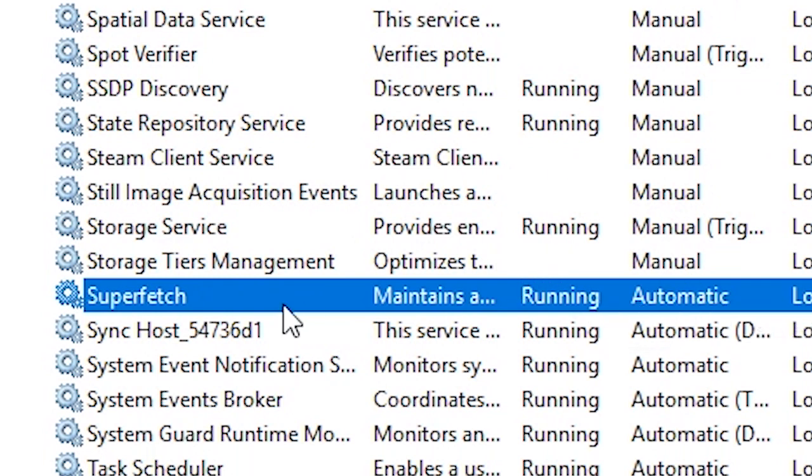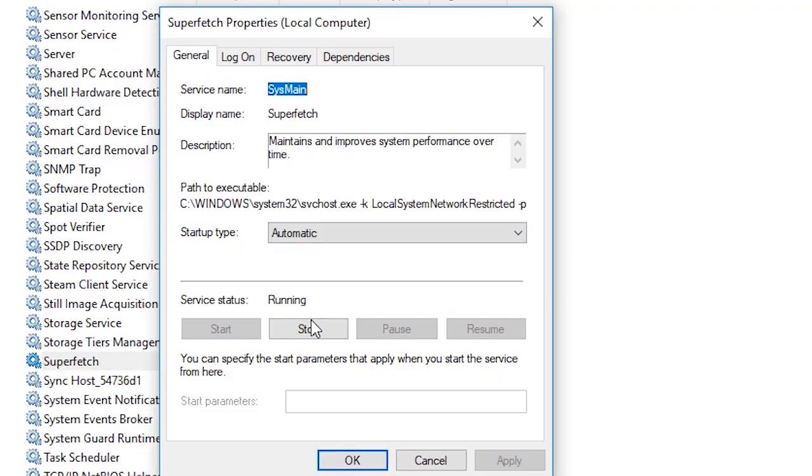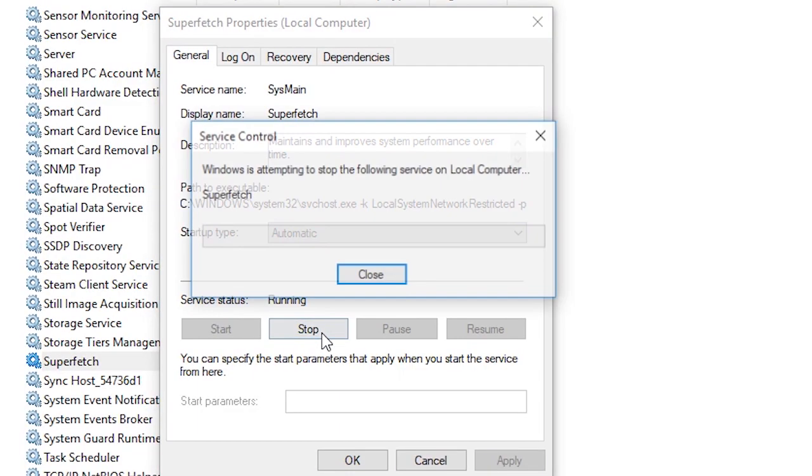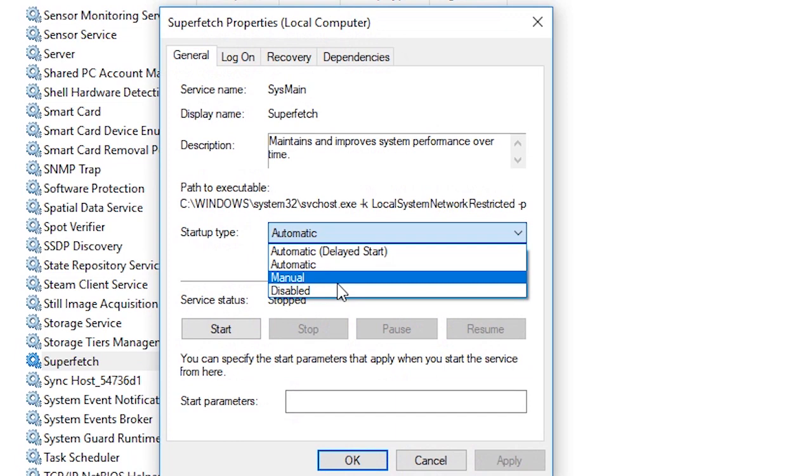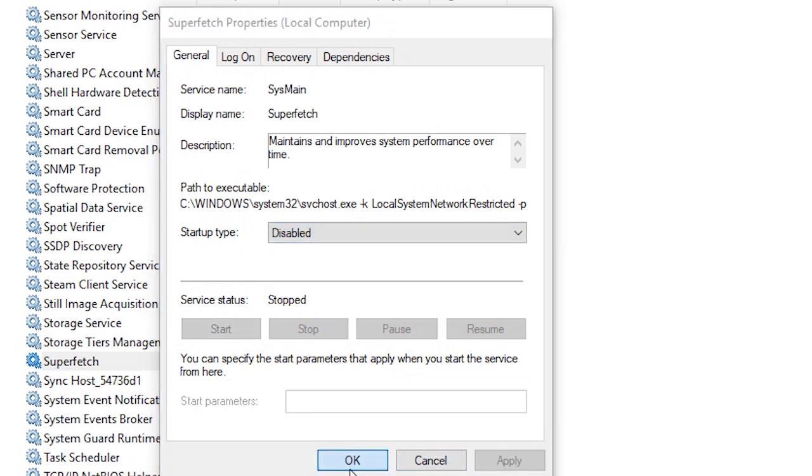automatic. So I'll double click on that, you want to stop it from running, disable this and click on Apply.